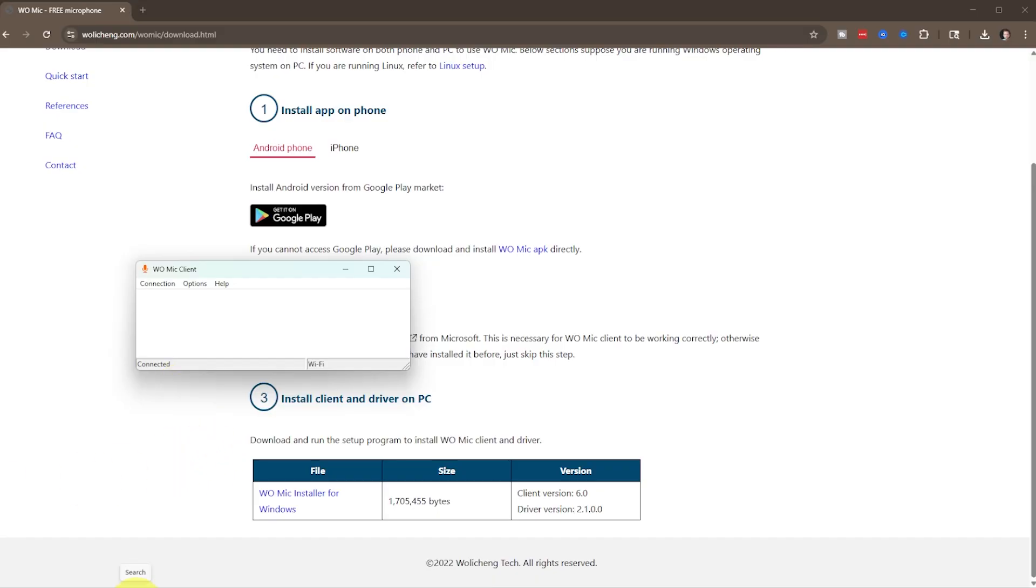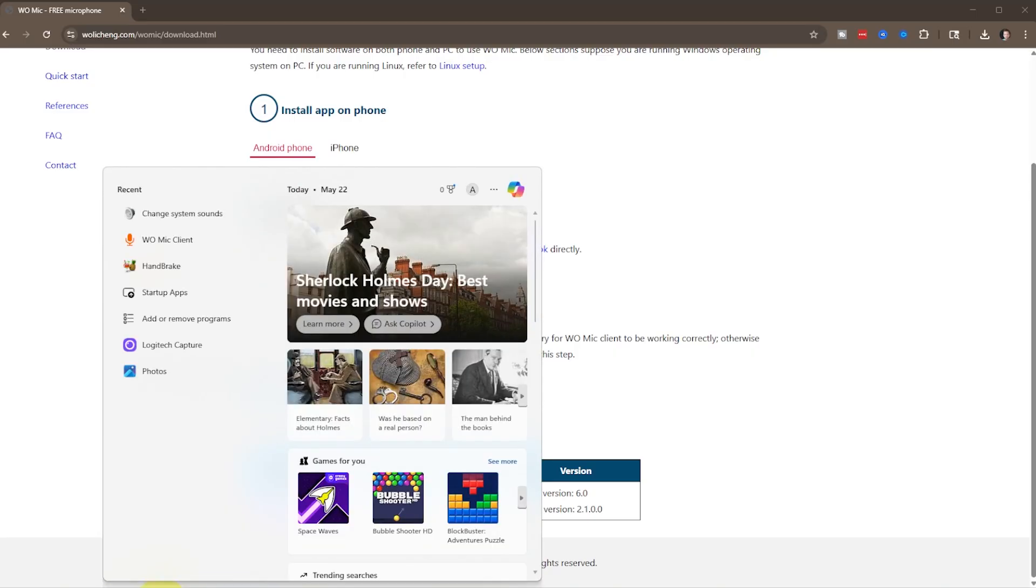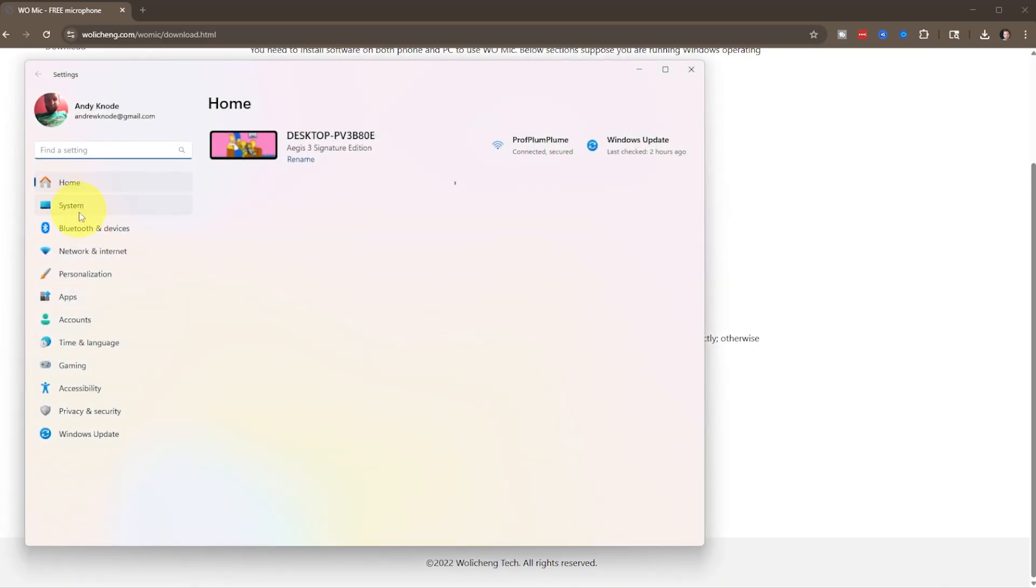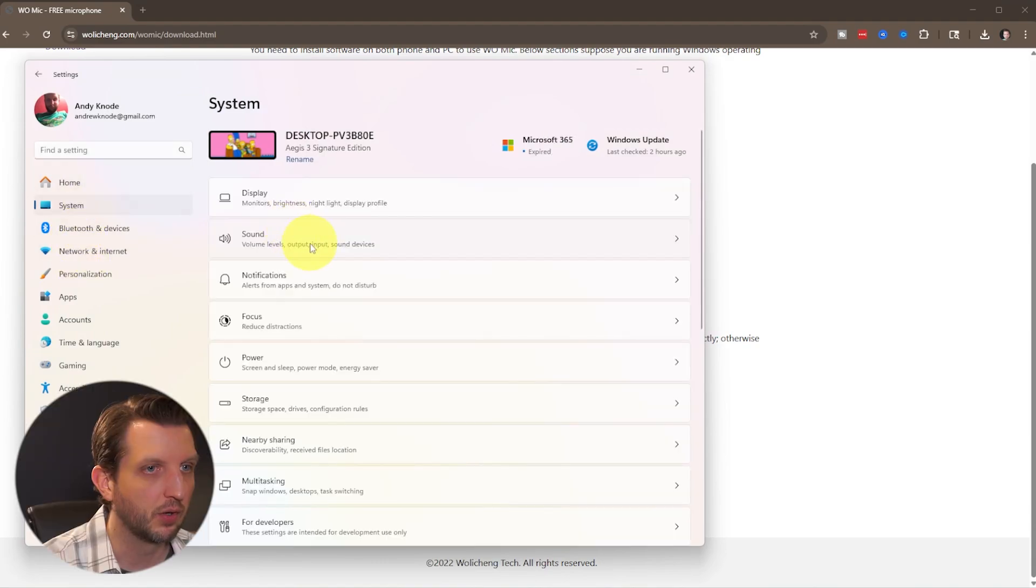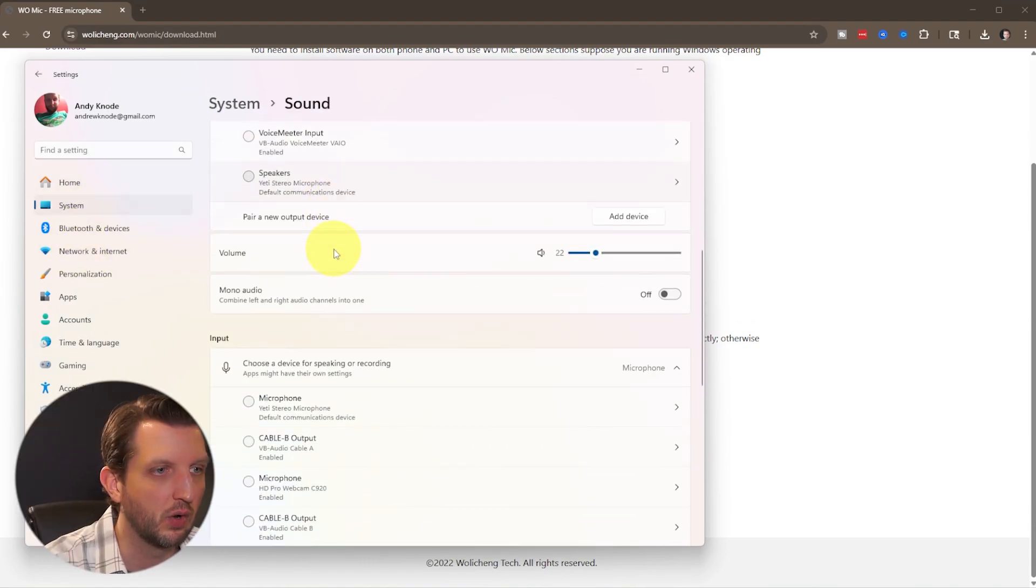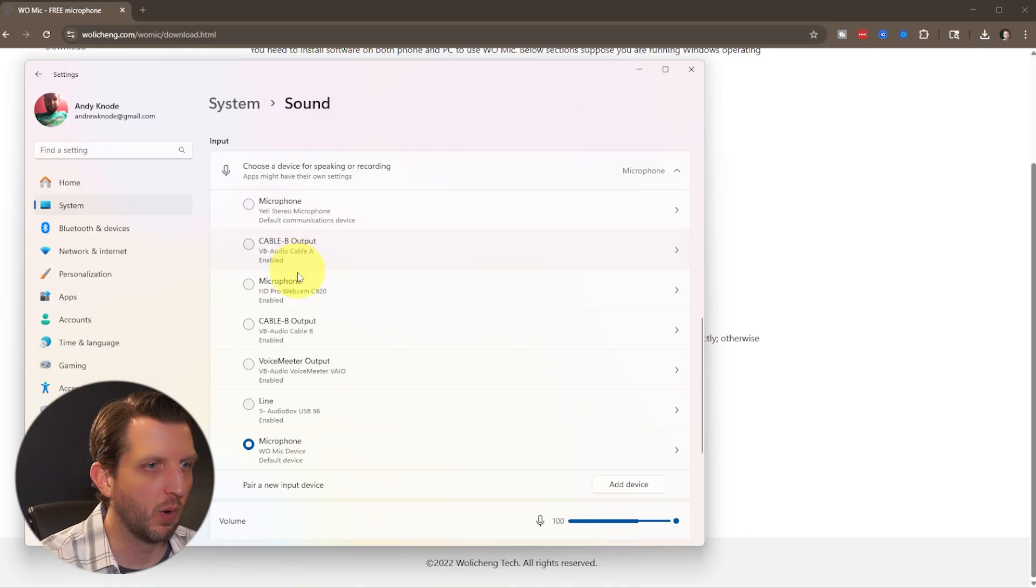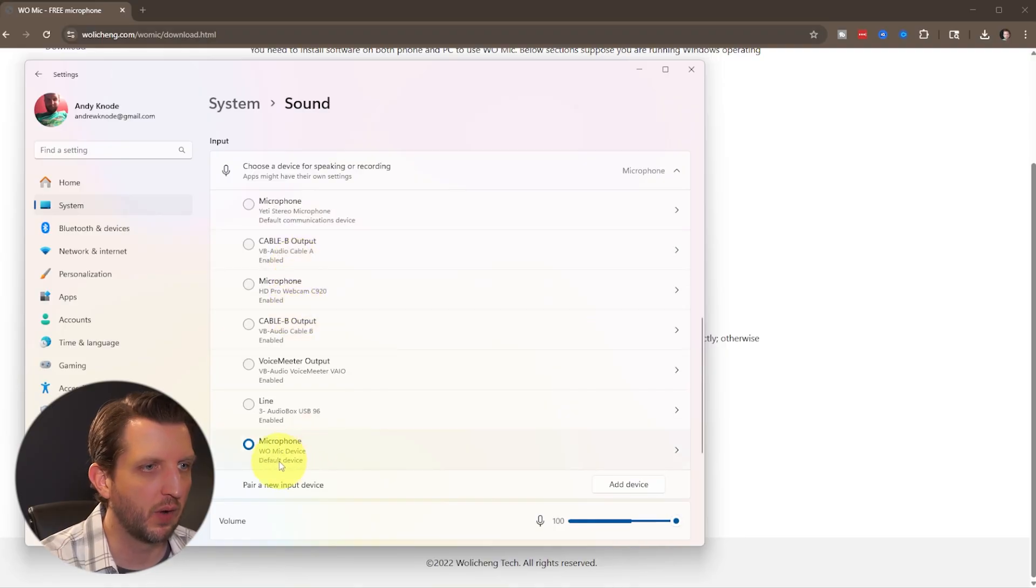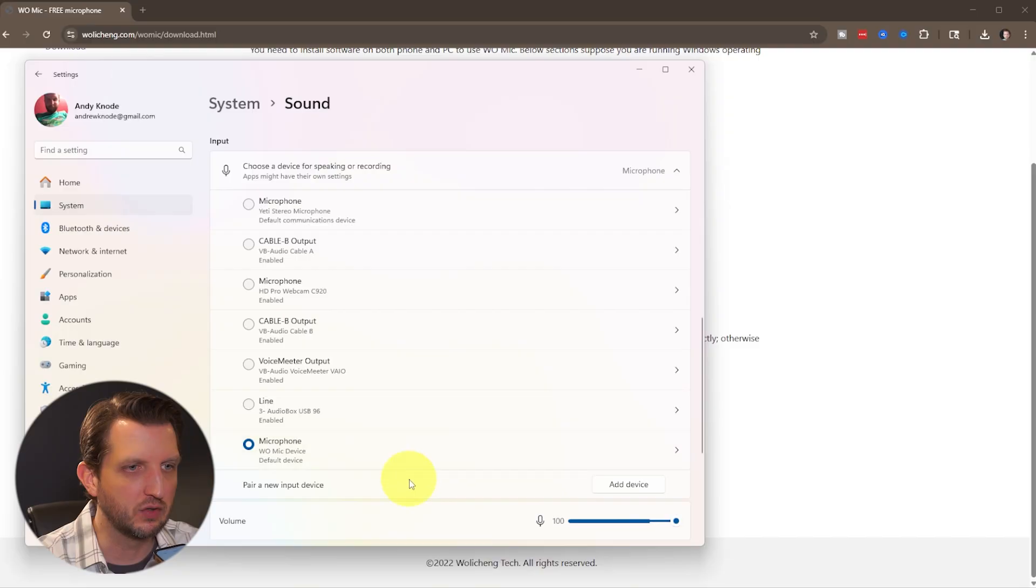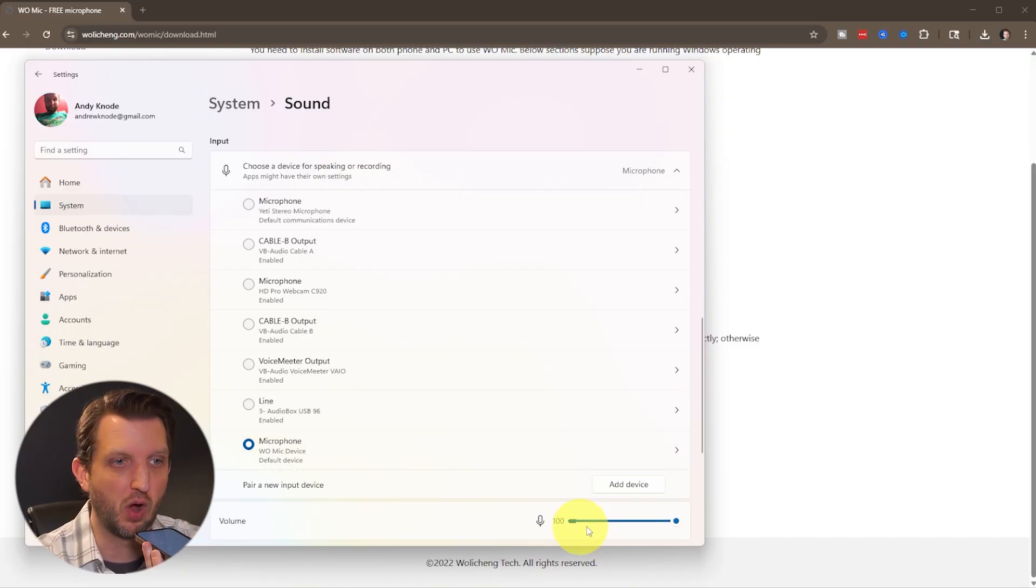Now we just want to go over to the sound settings on our computer. Just want to open up our settings, click on settings, scroll down over here to system. Then you'll click on sound, and then you want to go down to your inputs. Then you want to select your microphone WO MIC device right here. And you can see as I'm talking into my phone, it is coming up on the PC here.